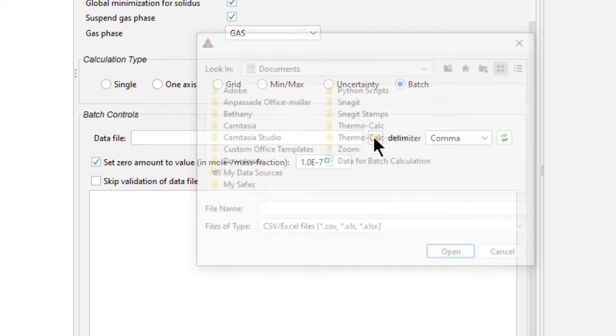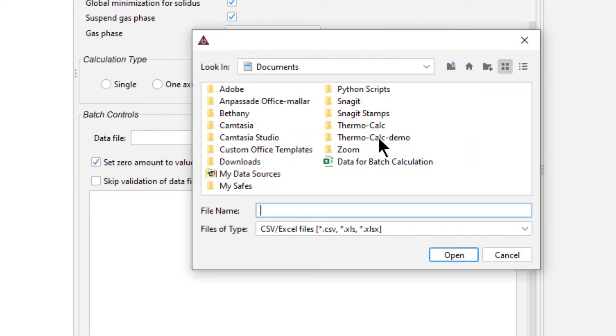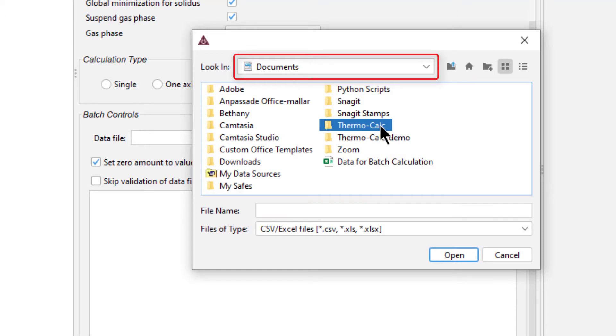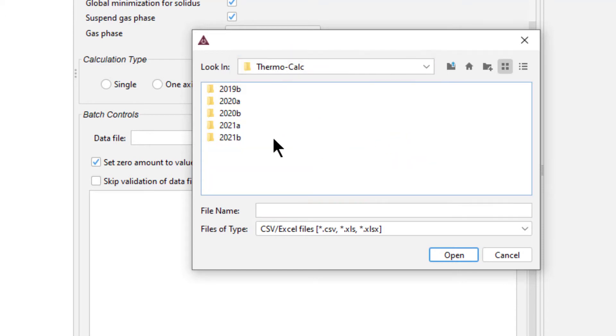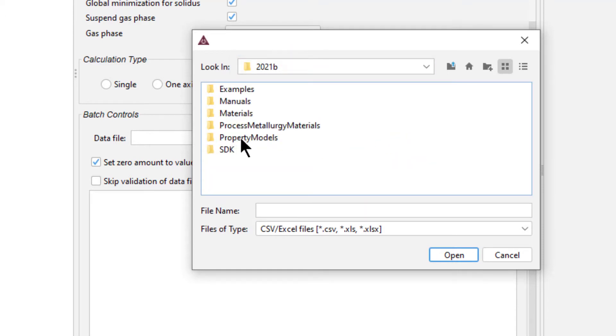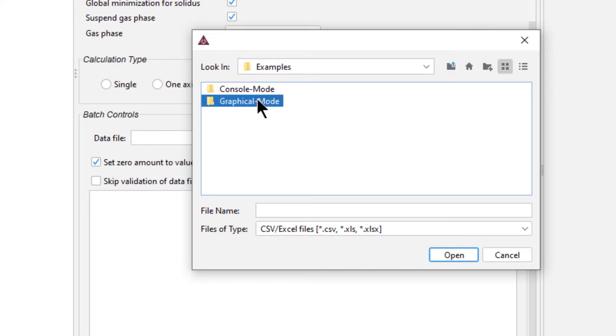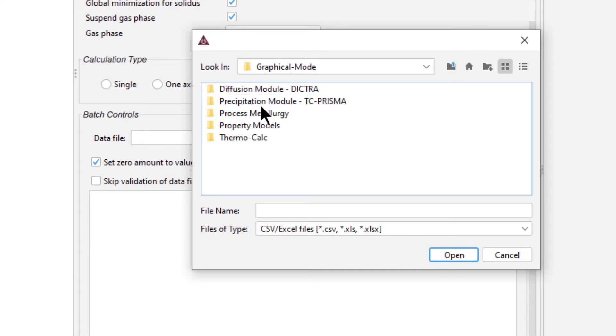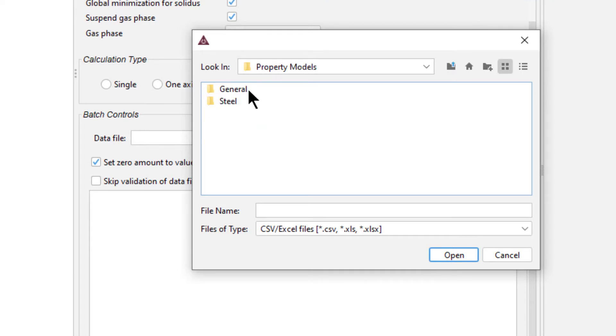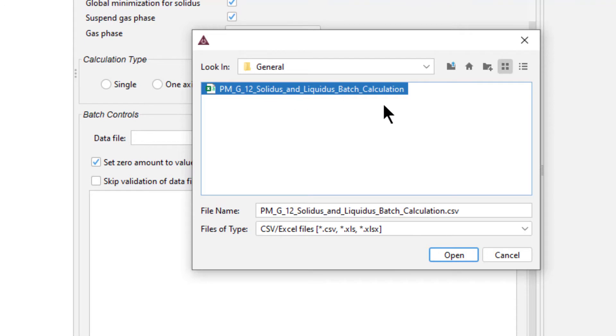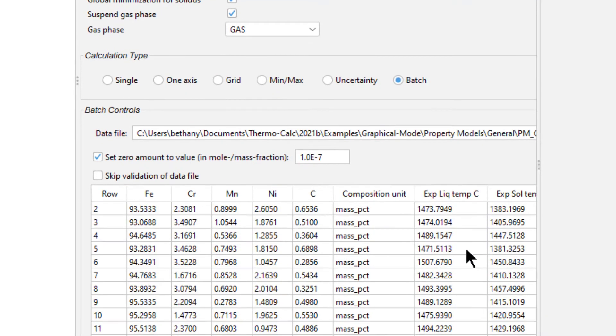Next, select the folder icon and navigate to Documents, Thermo-Calc, Your Software Version, Examples, Graphical Mode, Property Models, General. Select the file PMG12 Solidus and Liquidus Batch Calculations, then select Open.